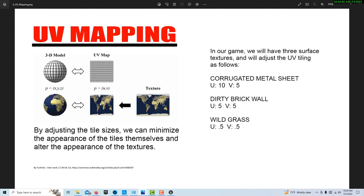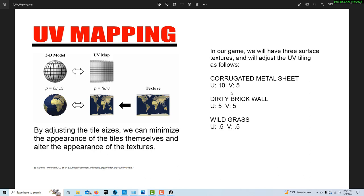By nature, a UV map is flat and comes in tiled. But we can control the size of the tiles with the U and V values. For the materials we're going to use — corrugated metal sheet for the door, dirty brick wall texture for the walls, and wild grass for the floor — we have rough UV tiling values we'll start with and may adjust. If we retile the UV map with the right values, you won't see obvious tiling. When you apply one of these textures it comes in as a square tile, but we can minimize the tiled appearance by adjusting the UV values.